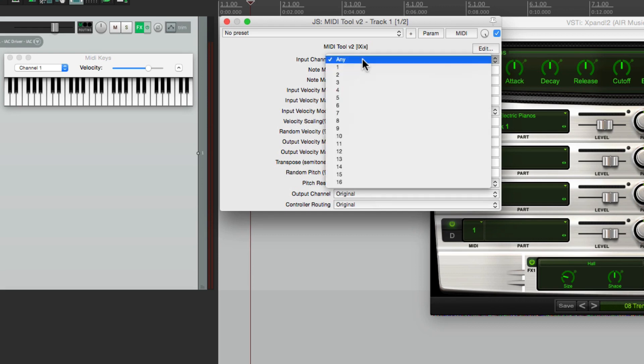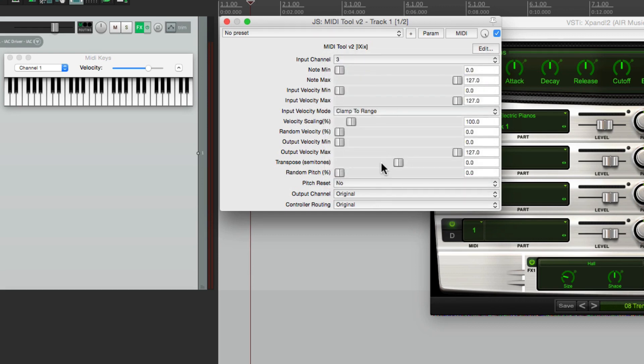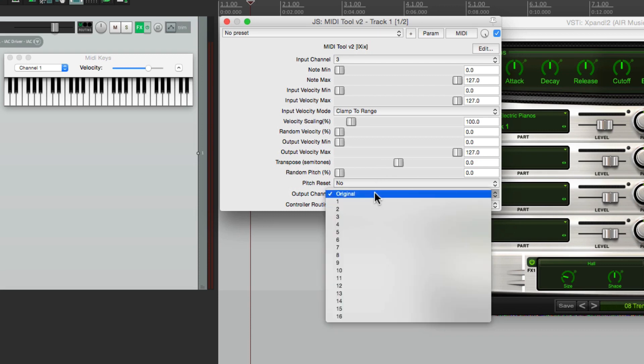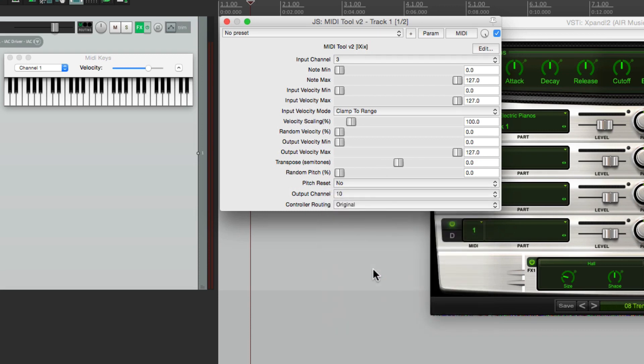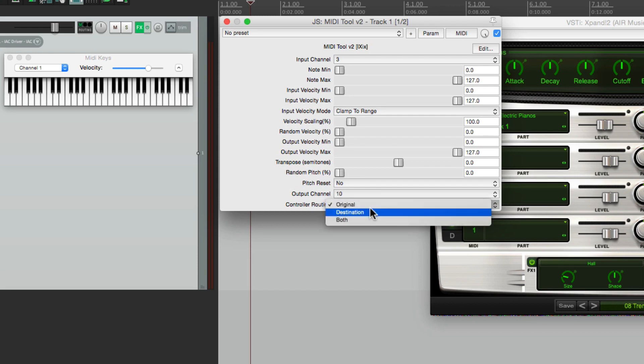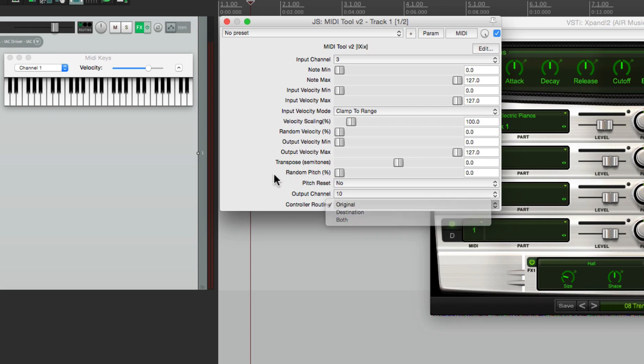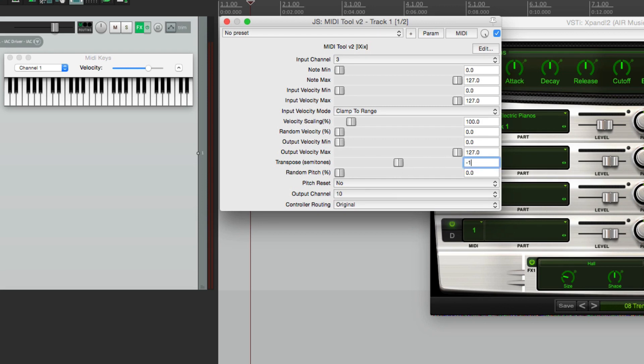And then down over here we can change the output channel. So for instance if a sound's coming in on channel 3, you want it to go out to 10, you can do it right here. And then finally we can adjust the controller routing from original to destination or both. Now the way this plugin is set up on the track, it's not going to affect what's recorded to the track. In other words, if we transpose it down an octave, it's still going to record it to the track the way it's played, because this plugin is happening after the recording.